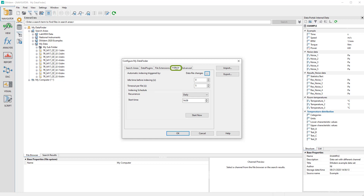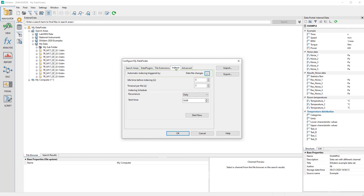On the Indexer tab, you define timeouts and an indexing schedule. A distinction is made between automatic and manual indexing. For manual indexing, a file tells the Data Finder which files to index. However, the default is automatic indexing, where Data Finder automatically recognizes when a file has been added, deleted, or modified. The idle time defines the length of time neither keyboard nor mouse may be used before an indexing process starts. This is a helpful setting when many files need to be indexed, because indexing affects the processing speed when working interactively.